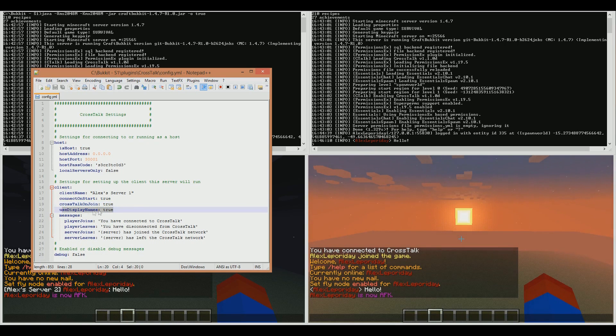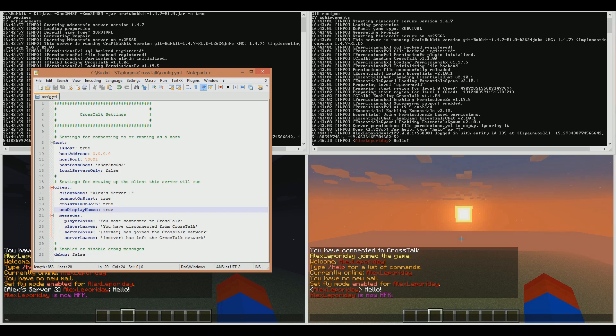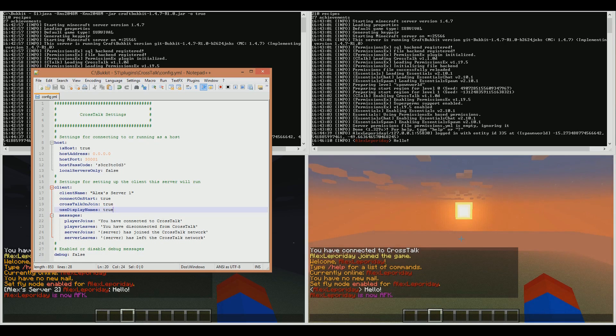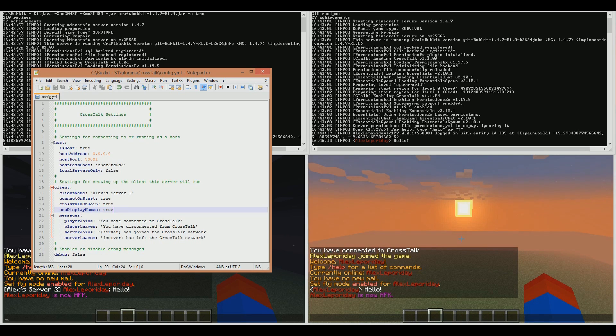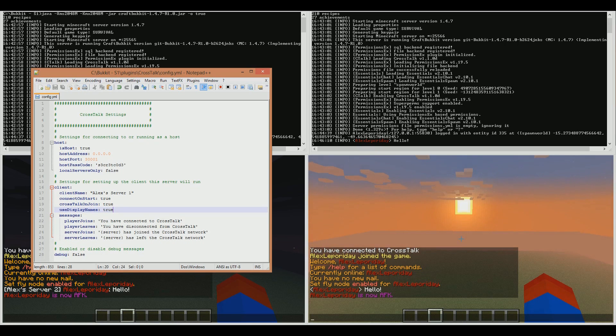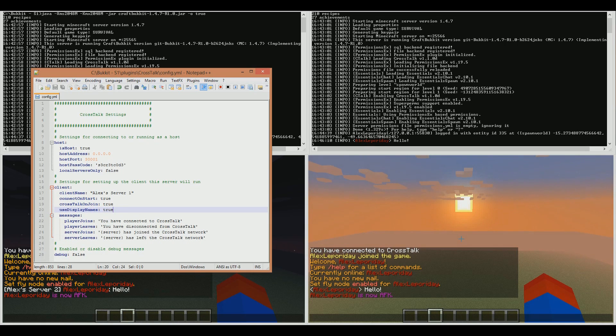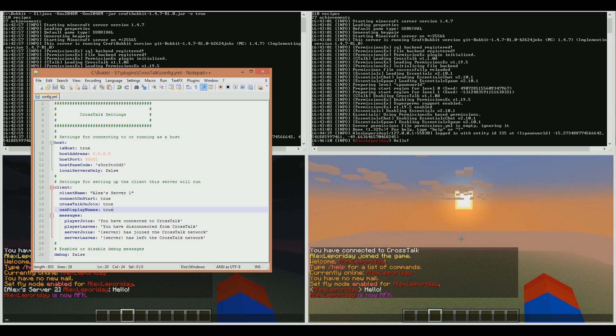Use Display Names controls whether the incoming messages you're receiving from other clients should display either the full username of a player, or a prettier version with colors and a nickname, especially if you're using Essentials or some other chat plugin that modifies the chat.